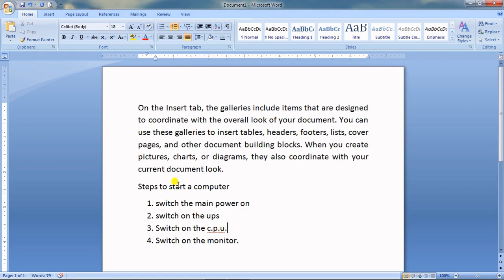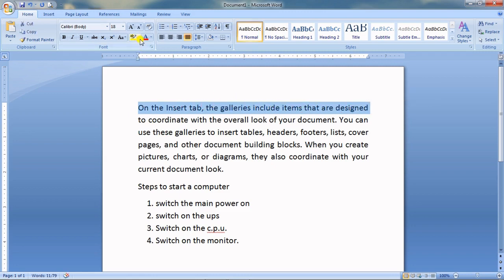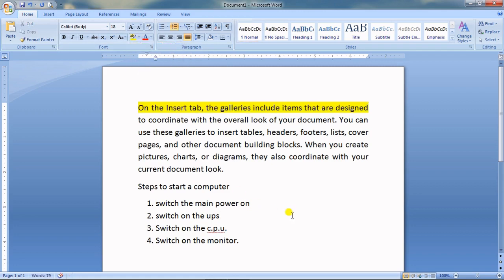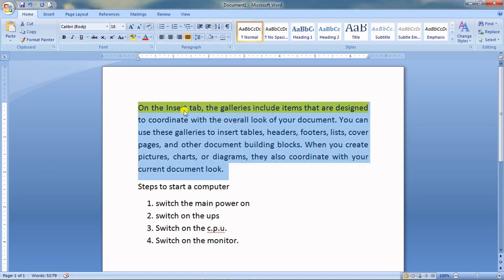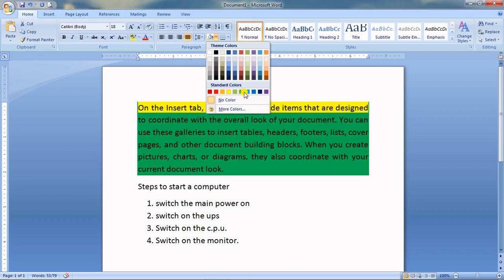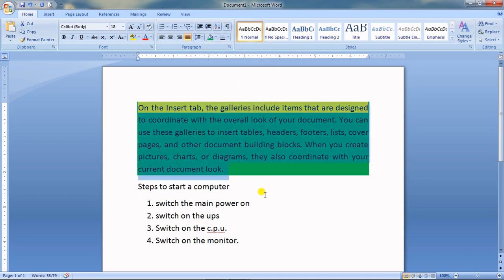You can highlight important text in a document. First select the text, then use the Text Highlighter tool — choose a color and the text gets highlighted. You can also apply shading to an entire paragraph — select the paragraph and apply shading, and you will see the background color appear behind the text.